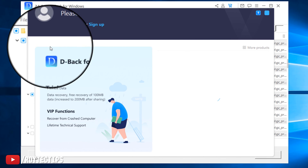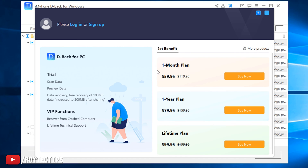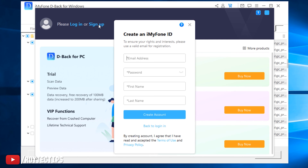A prompt appears: 'Please log in or sign up.' So I need to purchase a plan to recover my data — it's not free. I need to log in, and if you don't have an account you can sign up. Let's do a sign-up and I'll put my email address in.